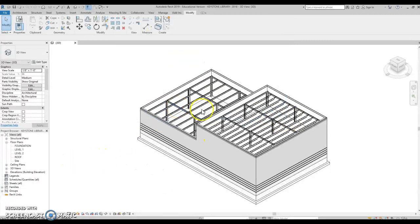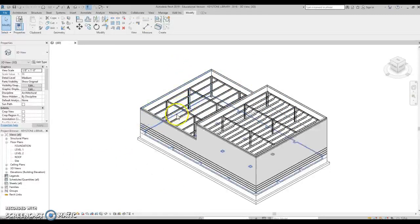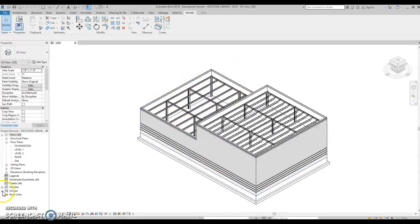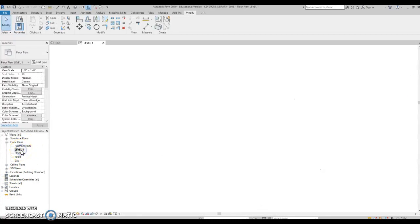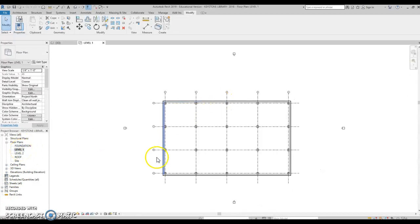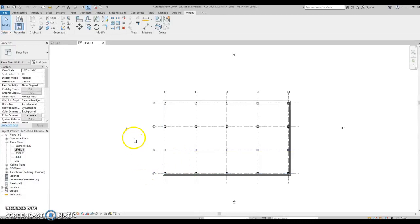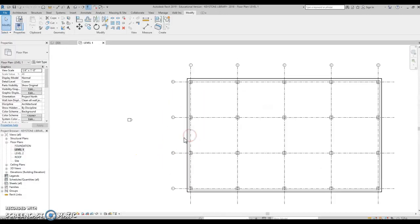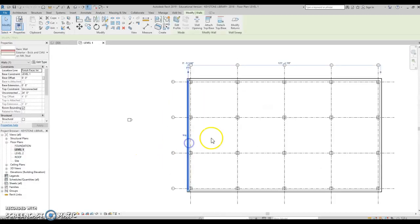Once we get started, the first thing I like to do in any architecture project is worry about our walls first, and we'll start with our exterior walls. So let's go with level 1. From your sketches you guys should have an idea of what your building is going to look like. If you'd like to expand your building a little bit, that's totally up to you.